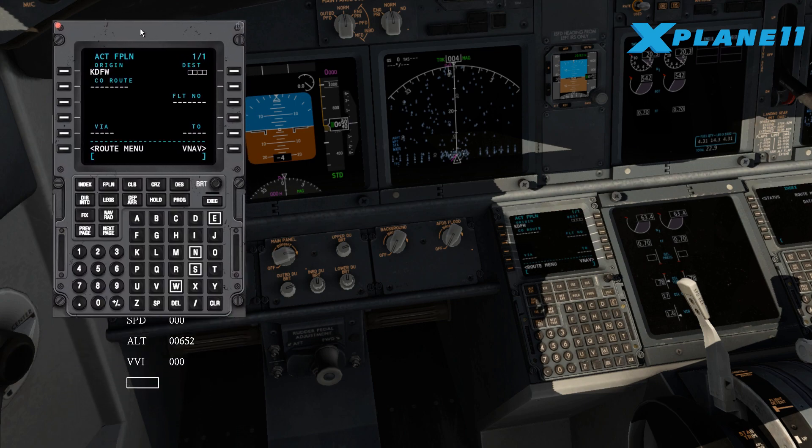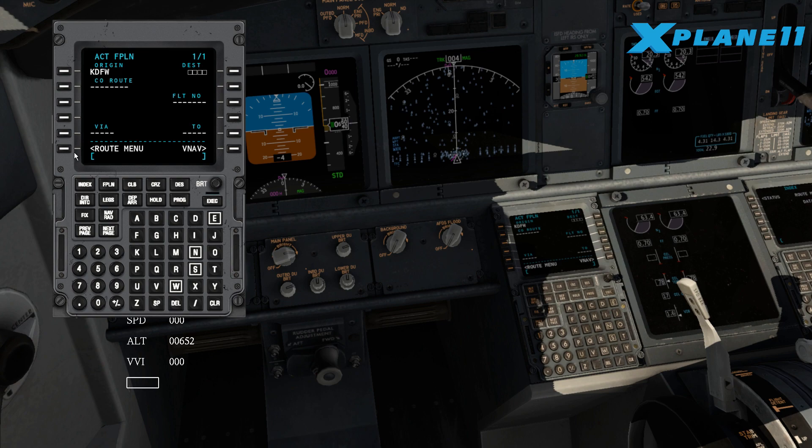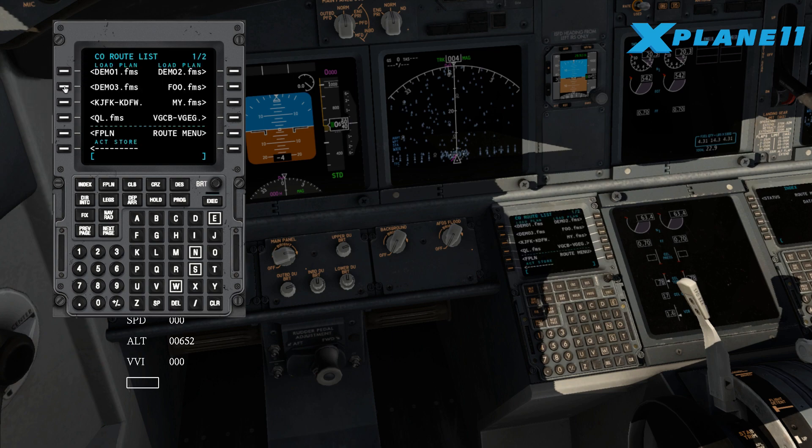Okay, so this is the FMC. It's very easy, you click on that flight plan button over there. Click on the route menu after that.